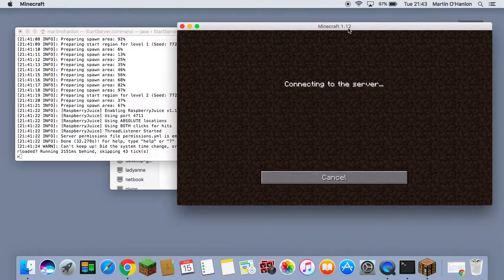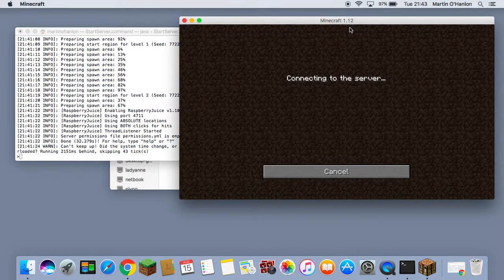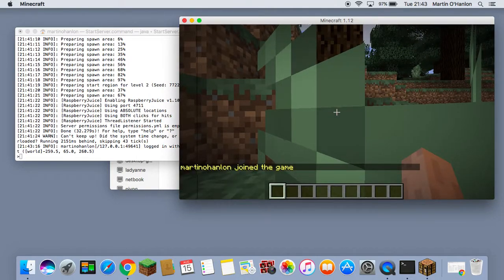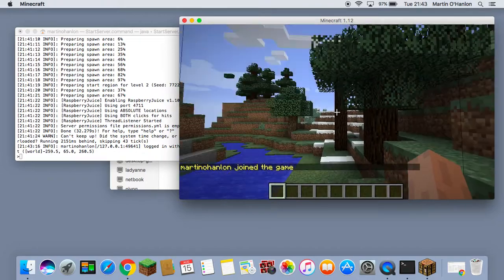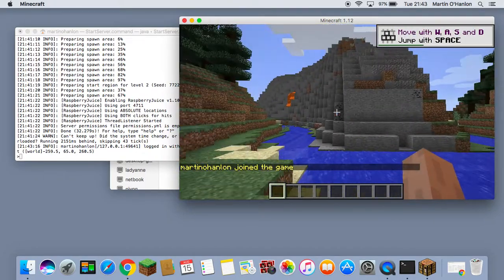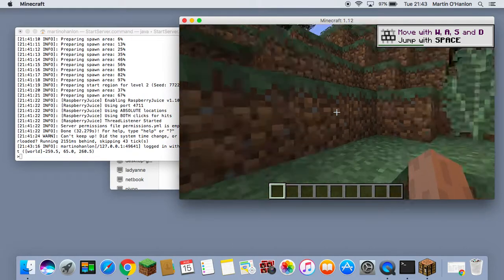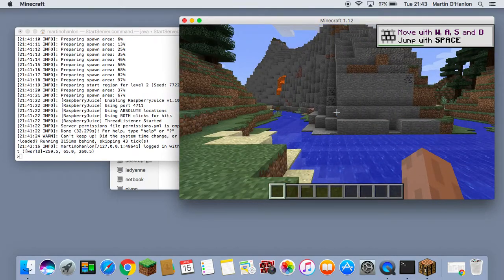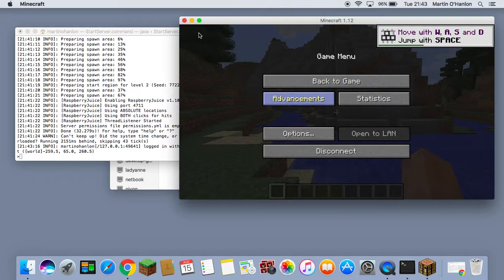I am just going to move Minecraft over to the side to give me a little bit more room. And here we are in our Minecraft server. This is the world where we will write our Adventures in Minecraft programs. So let's write our first Adventures in Minecraft program. Press Escape to go back to the menu.